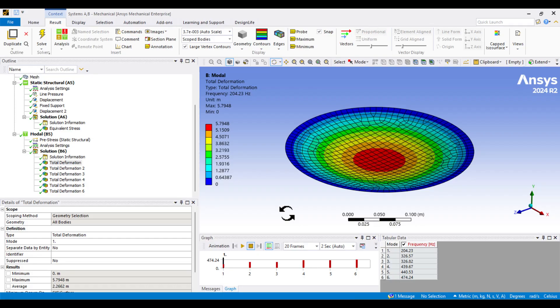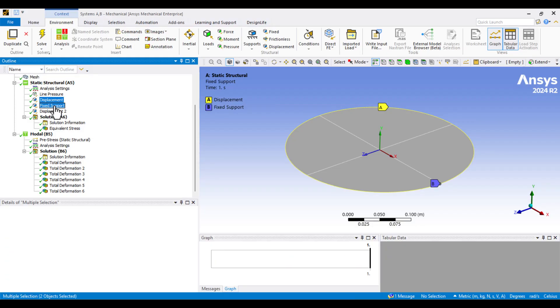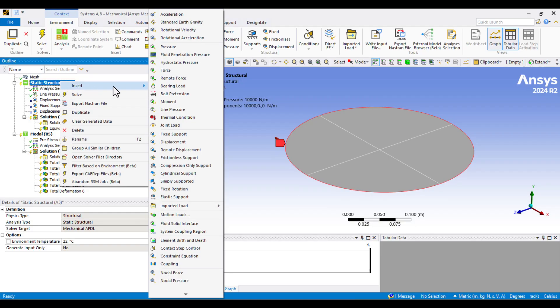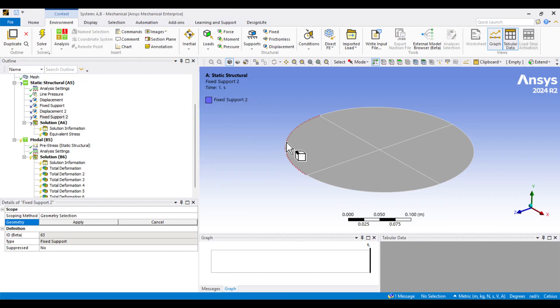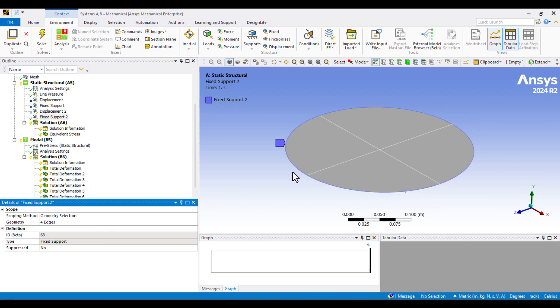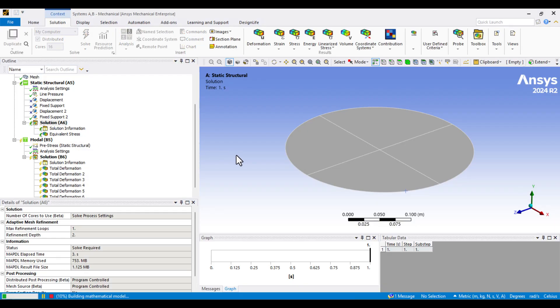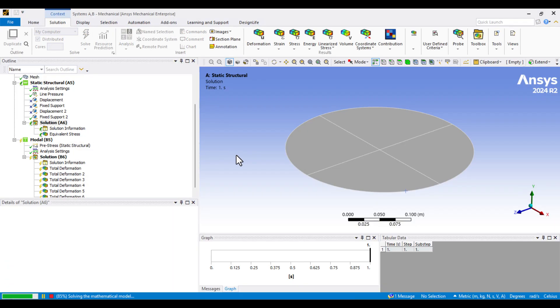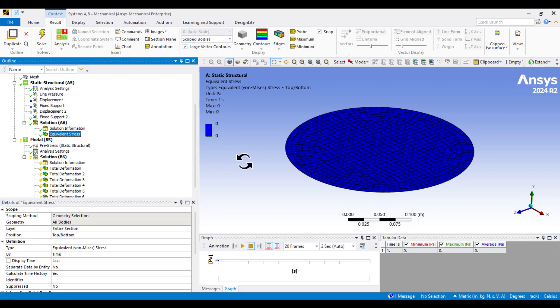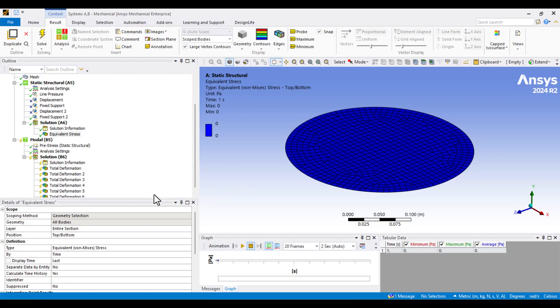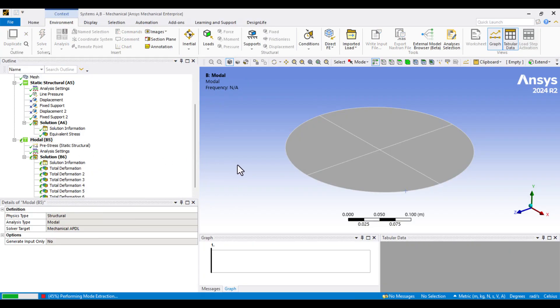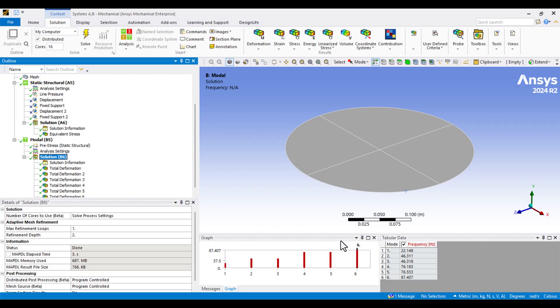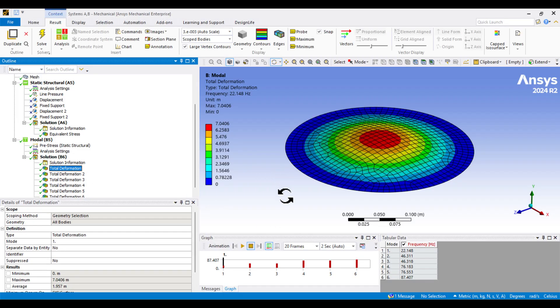Now, let's check what happens if we use fixed support instead of the current boundary conditions. First, I'll select the three boundary conditions defined earlier and suppress them. Then, I'll right-click on Static Structural and choose Fixed Support. I'll select All Edges and hit Apply. Finally, I'll solve the model again. The solution is complete. Now, let's check the membrane stress. As you can see, there is no stress on the membrane because the fixed support overrides the line pressure. Next, I'll solve the modal analysis to examine the natural frequencies. The solution is complete. Let's check the results. As you can see, the natural frequency values have significantly decreased because there is no stretching in the membrane.